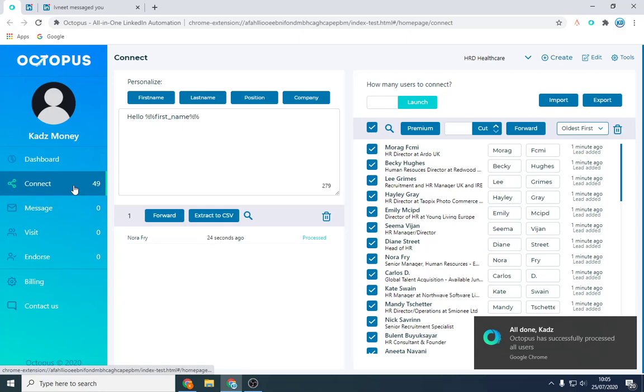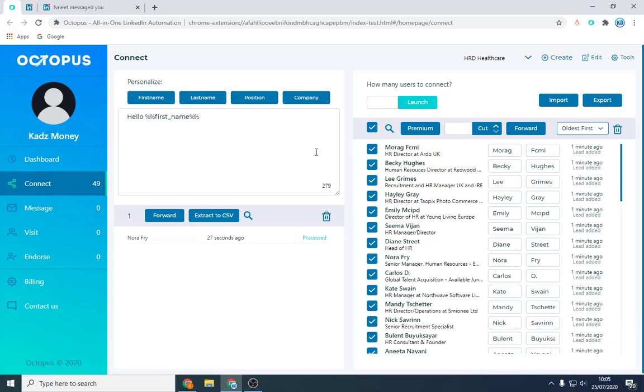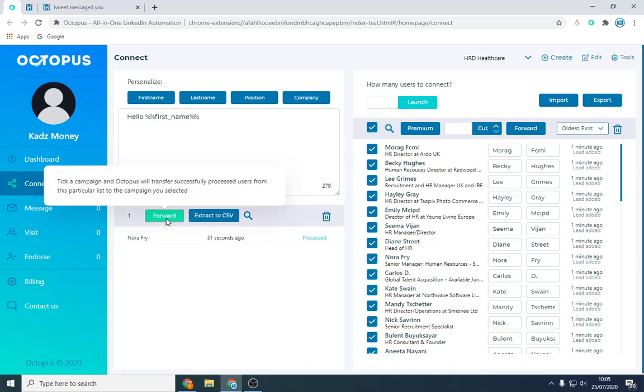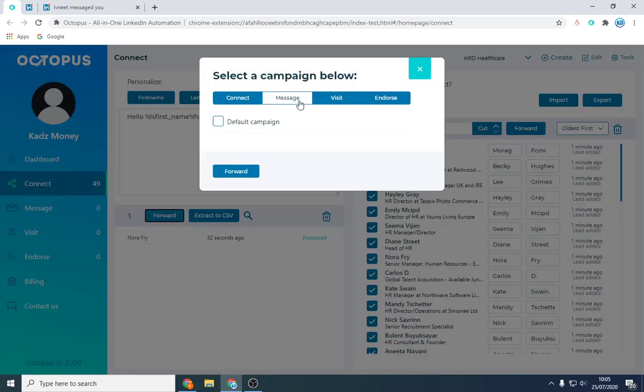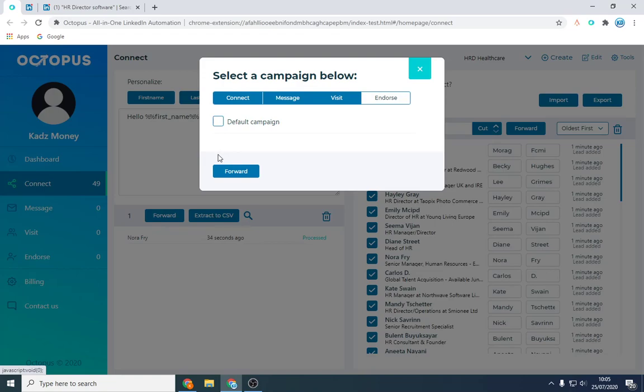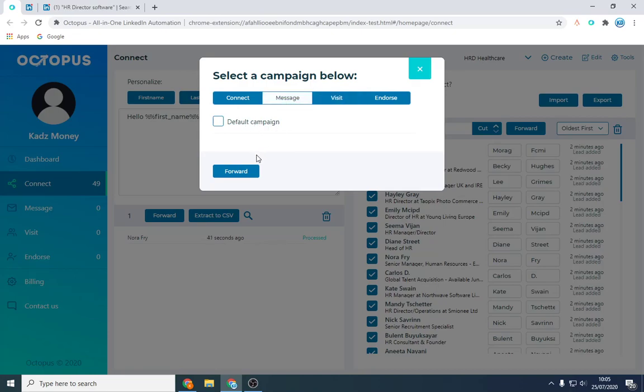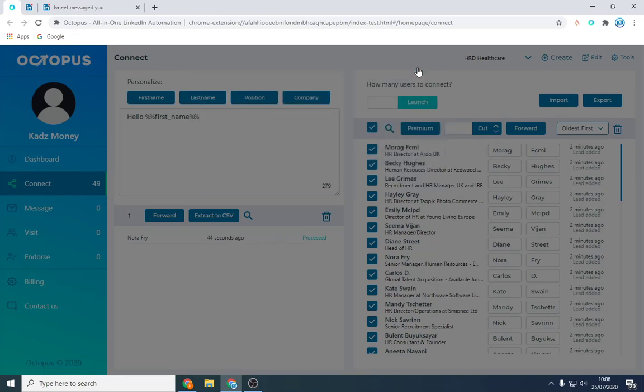And once you've done so, afterwards you can either use the same type of people and you can forward them to a different campaign. So you can after that, you can endorse them all and you can forward it and you can make an endorsement one or you can visit their profile so they've just seen it as well. You can message them as well afterwards, like a follow-up message. It's wonderful. So I'm going to just show you the candidate side now.